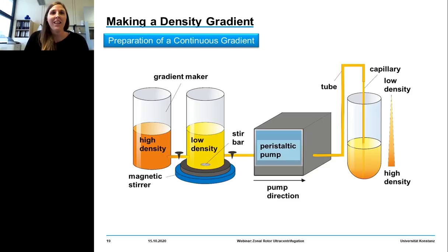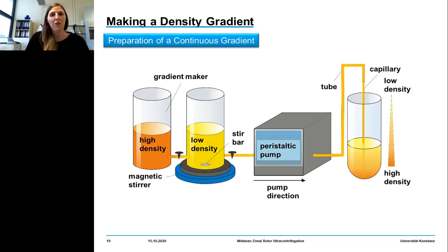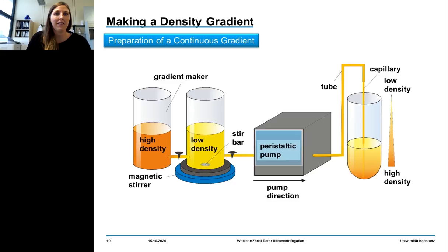The traditional way of constructing a continuous gradient is to use a two-chamber gradient maker — here a simple model with two identical chambers connected by a tapped channel, where the mixing chamber has an outlet. The device is set up with the mixing chamber on a magnetic stirrer with the outlet tube leading via a peristaltic pump to the bottom of a centrifuge tube. The high-density solution is filled in the left chamber and the low-density solution in the mixing chamber.